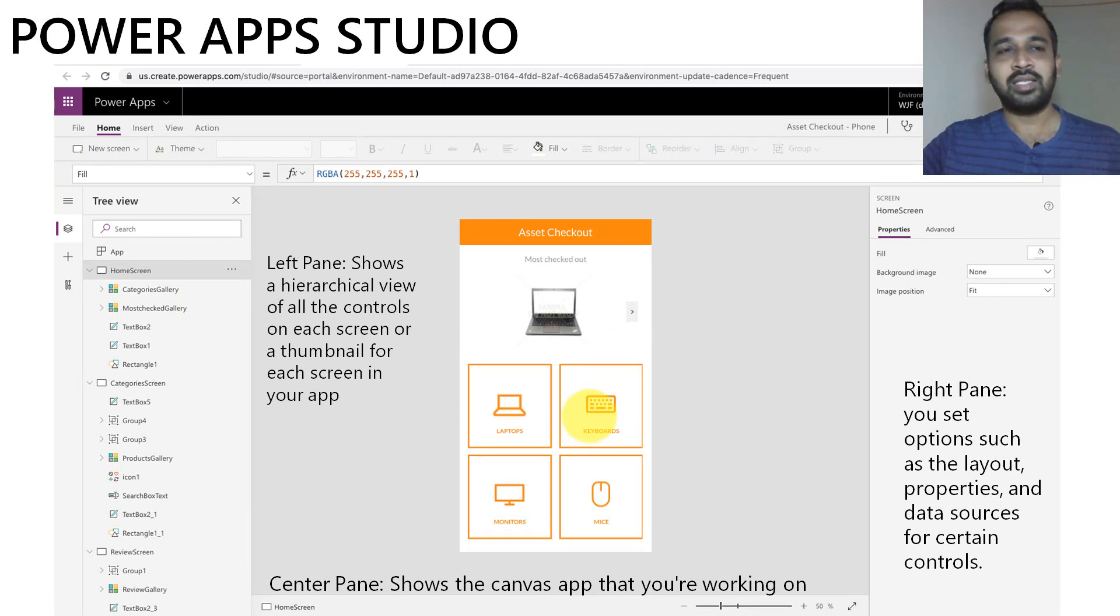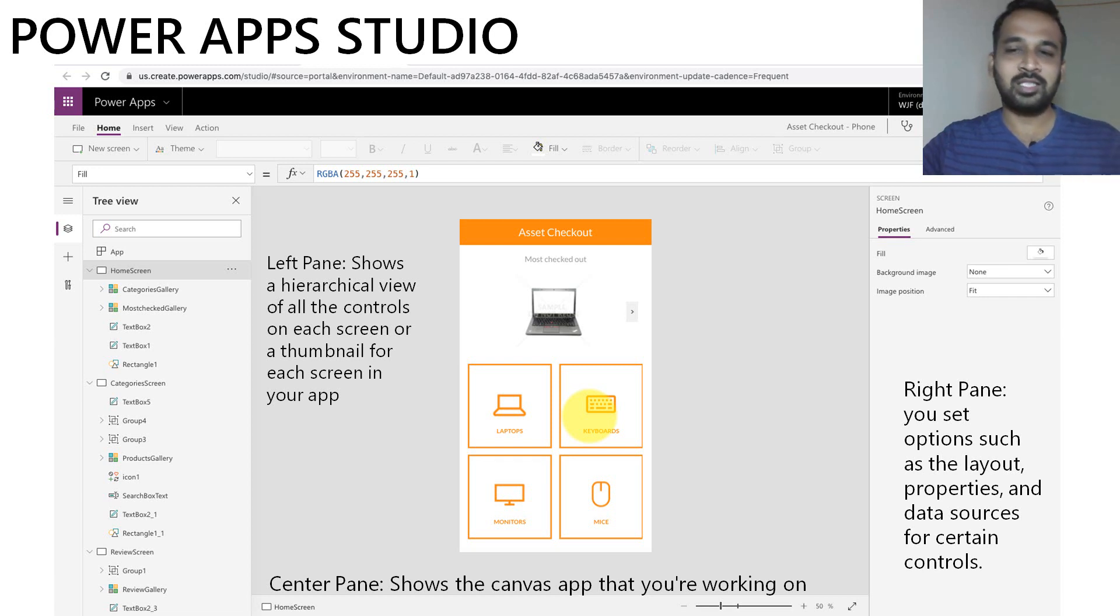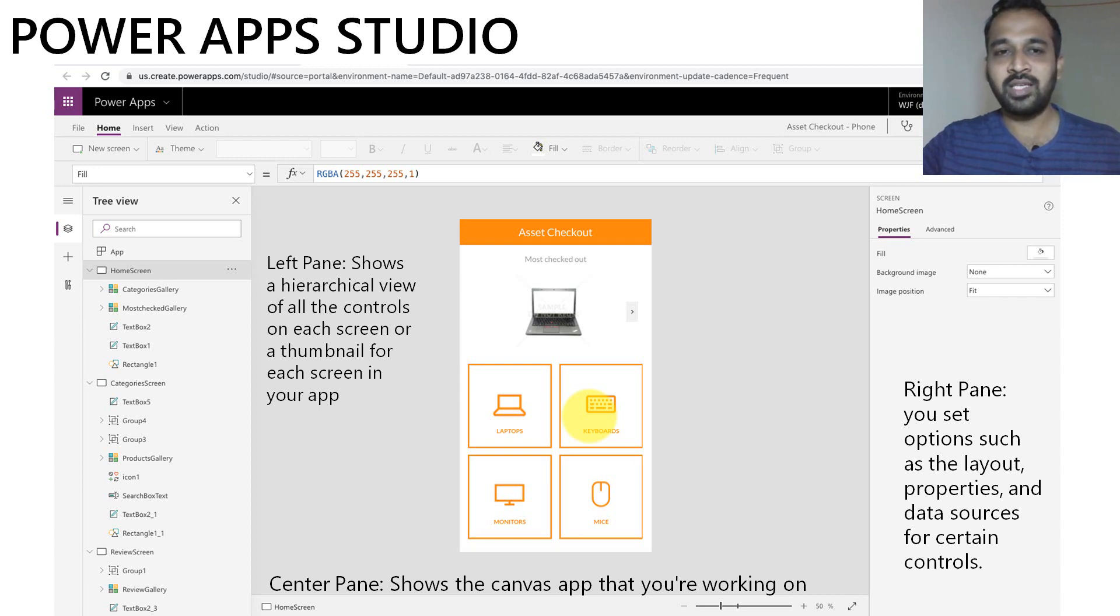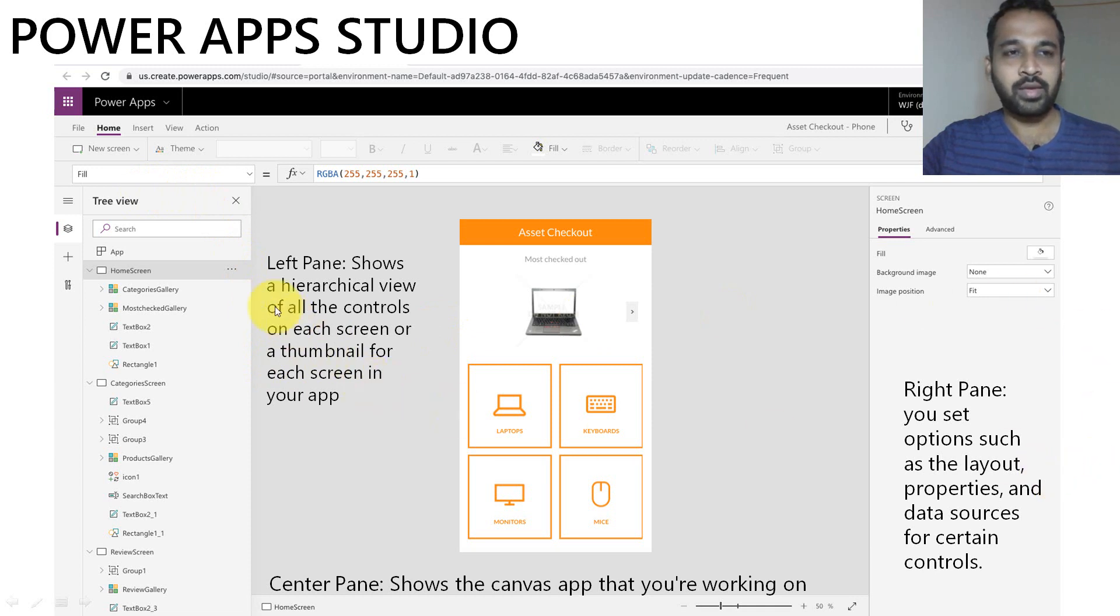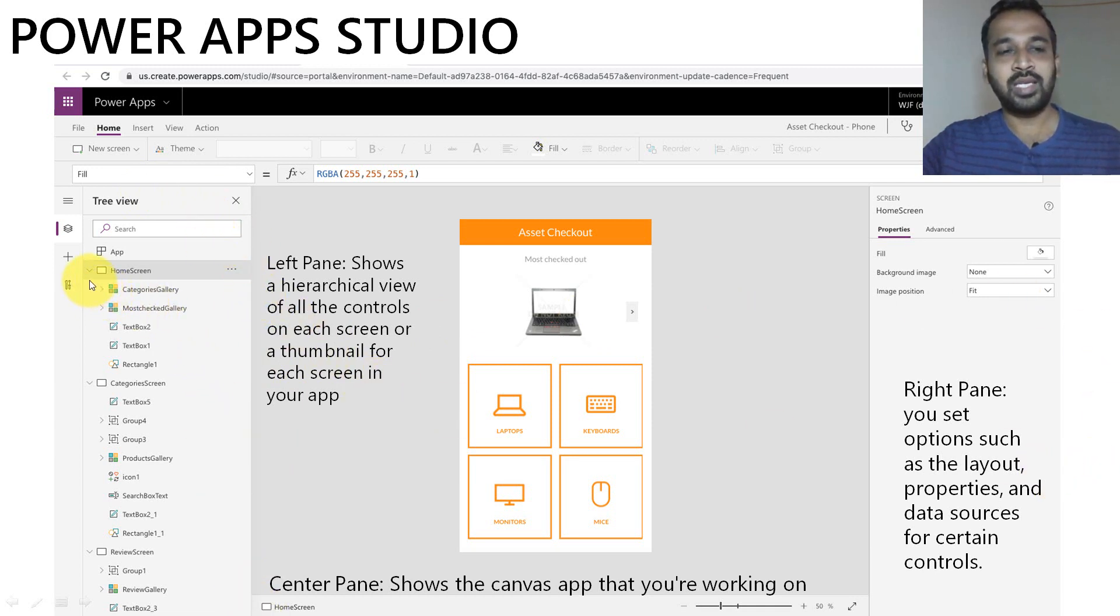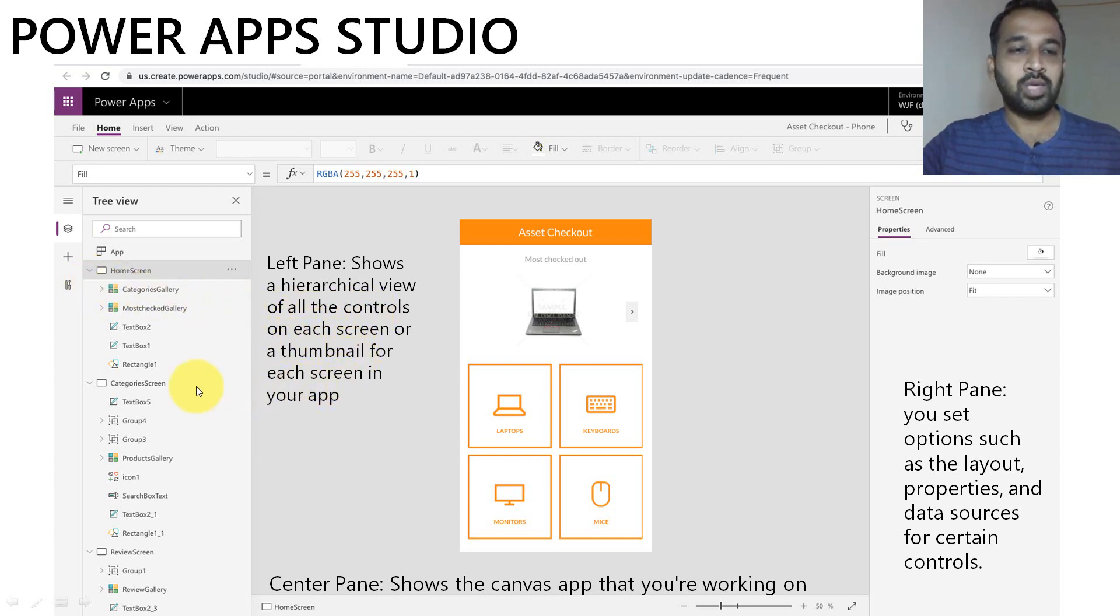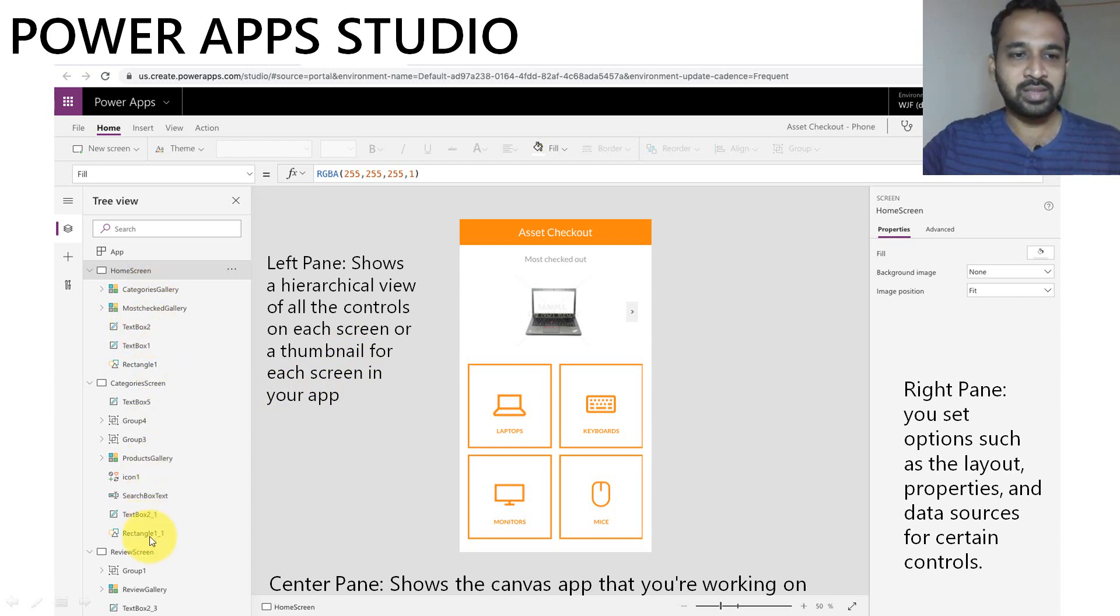The next thing is the PowerApps Studio. So basically when you create an app, you will get this kind of home screen to develop an app. This is the place where you can develop each and everything for the apps. On the left side is a hierarchical pane where you can get the hierarchical view of each and every screen and also whatever controls you use inside that screen.